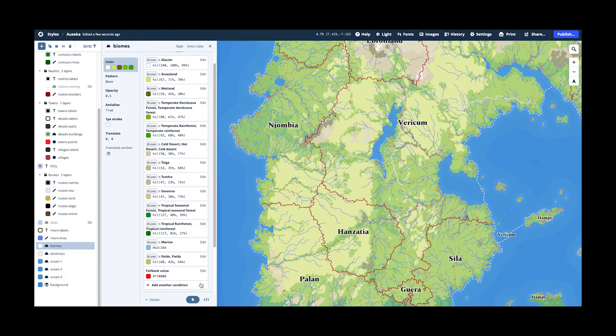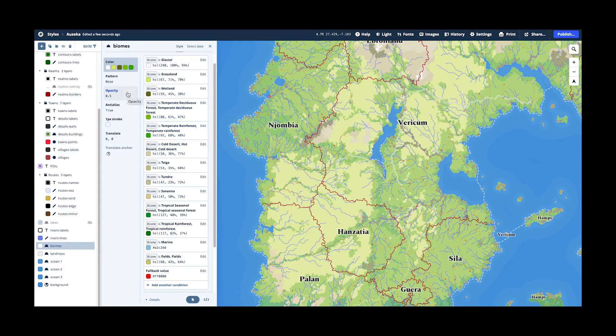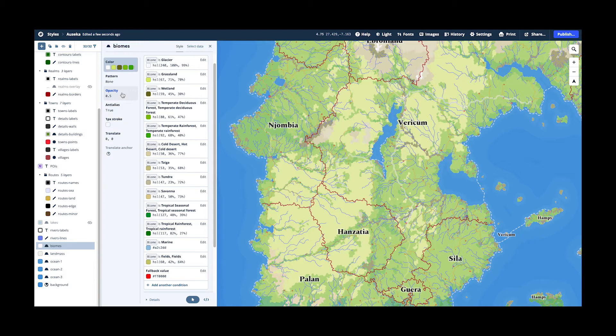But all this you have and I have set the opacity of this layer to 0.5 again to let the landmass, the white layer, shine through a little bit. This is just a trick to make the colors a little bit more pale. Then we go to the rivers layer.